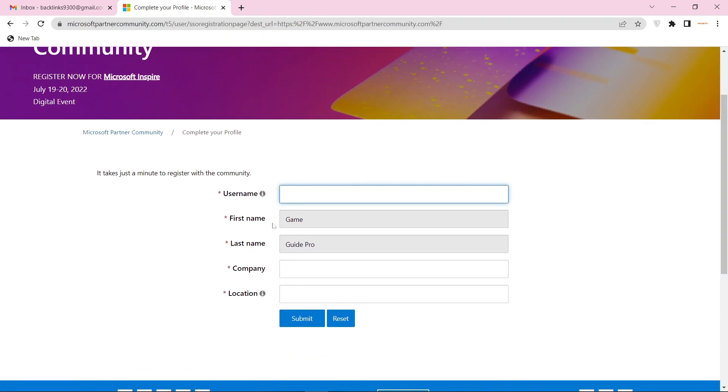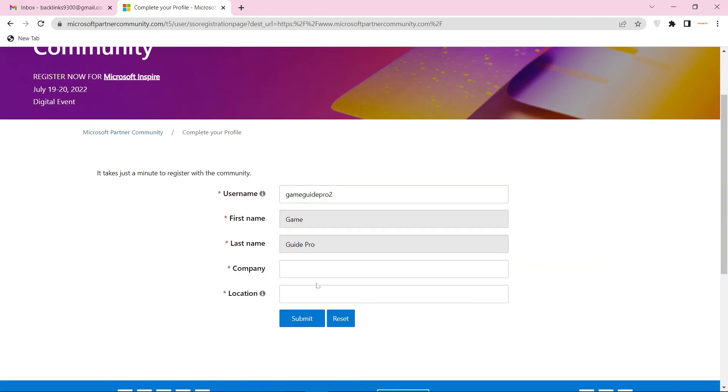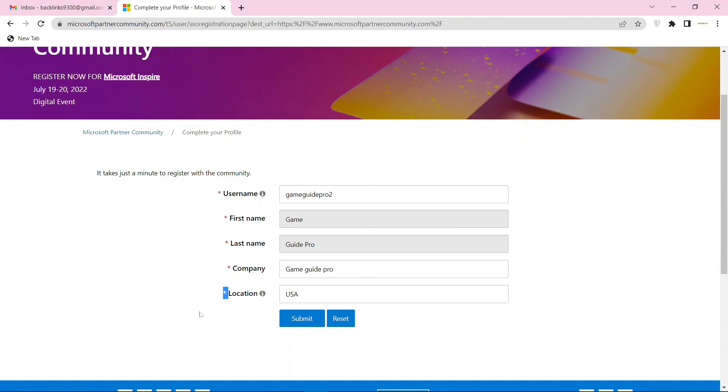Now enter the required details and click the submit button.